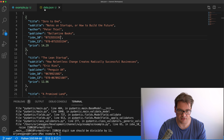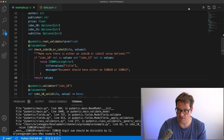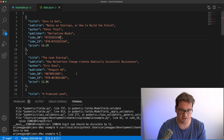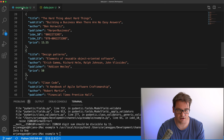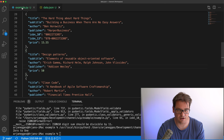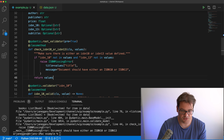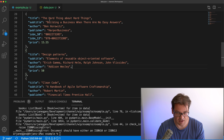Let's see how that works. I still get an ISBN-10 formatting error first, so I'll revert that digit back — now it's working again. Let's go to the data and remove the ISBN numbers from the design patterns book. If I run the example now I get a root validation error: 'document should have either isbn10 or isbn13.' Let me put the ISBN numbers back.